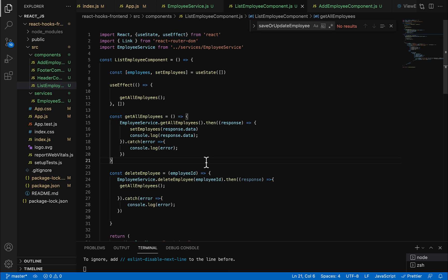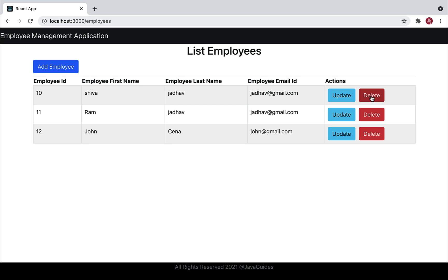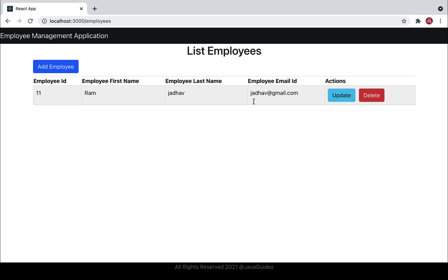Save the file and go back to the browser. Let's test whether our delete employee functionality is working. Refresh and try deleting employee 8 — there we go, employee with ID 8 is deleted. Let's also delete employee 10 — there we go. Let's delete one more — it means we have successfully implemented the delete employee functionality.